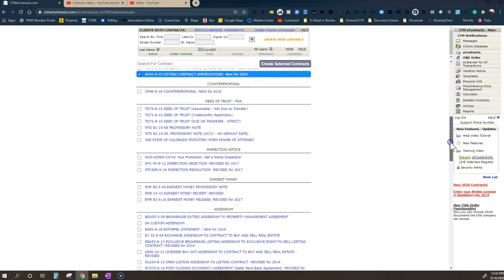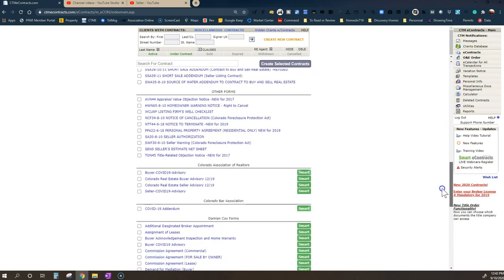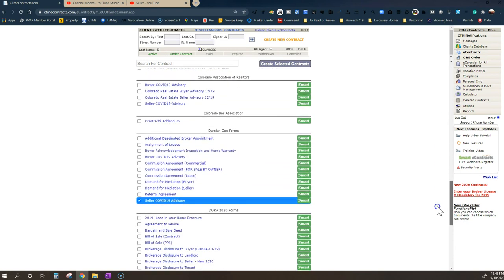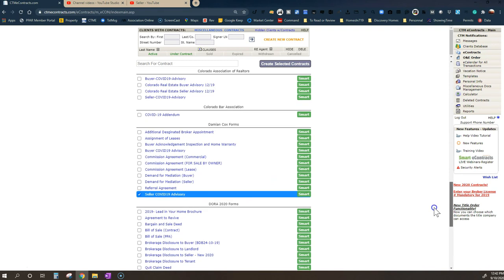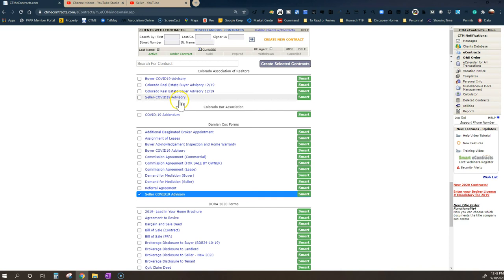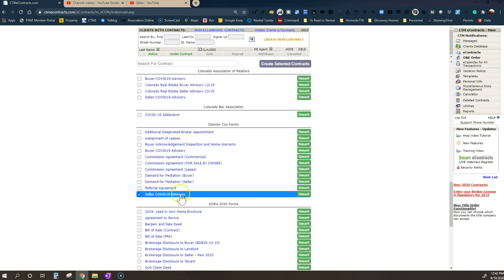But right now in 2020, there's a couple of new forms that they've added to the mix. And here you'll see a couple of things. First you'll see this Colorado Association of Realtors seller COVID-19 advisory. And then you're going to see another one here, an attorney has written some additional ones, seller's COVID-19 advisory. So this is the state one.